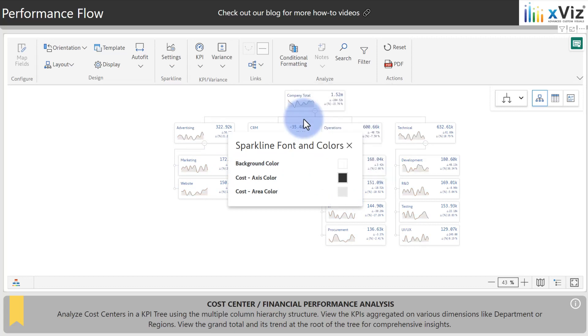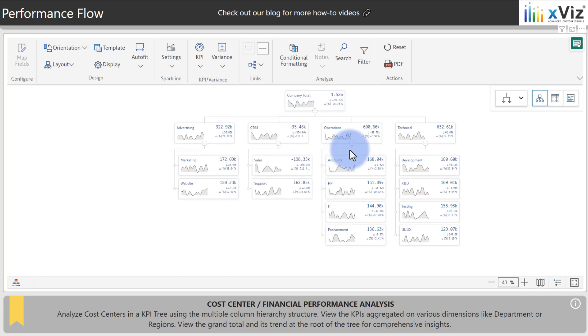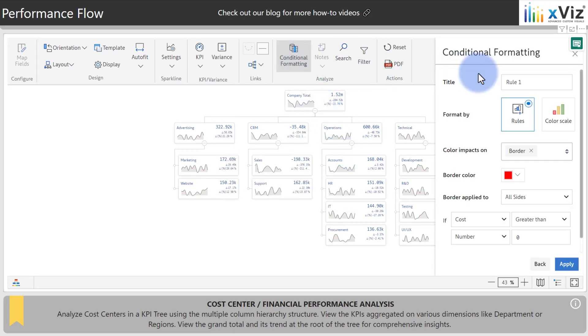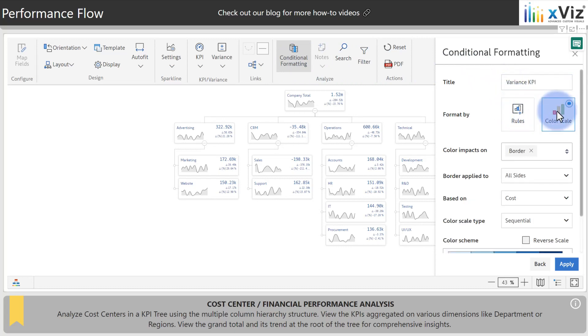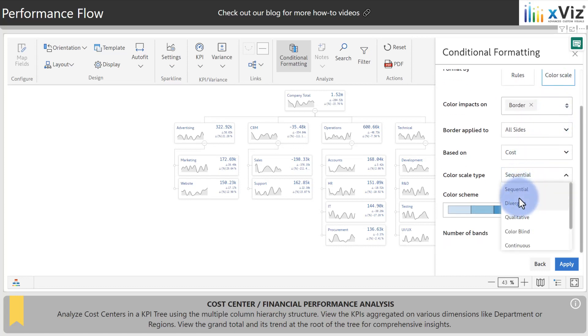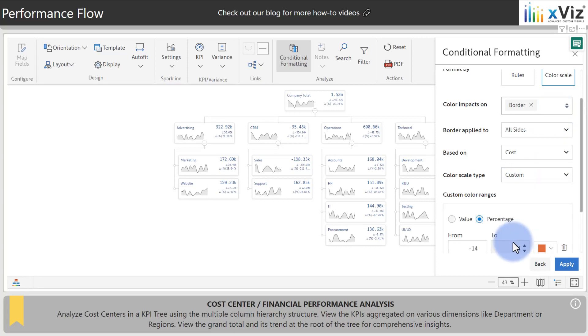Additionally, we can add some KPIs by closing out of this, coming up to conditional formatting, selecting add a new rule, and title this variance KPI. And you can either do rules or colors. I will use colors because I'd like to show more than one color on the cards. Notice that color type has options between sequential, diverging, and others. We're going to go ahead and select custom. And I would like to base this on the variance calculation.